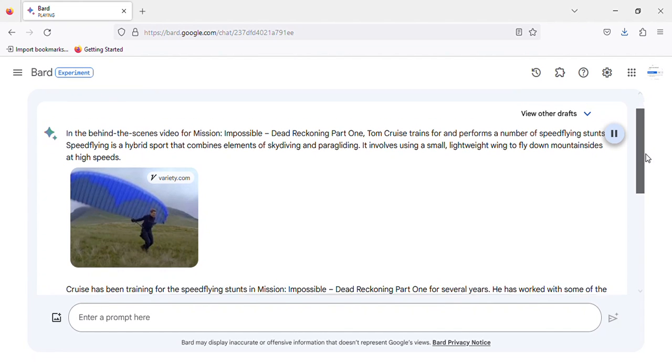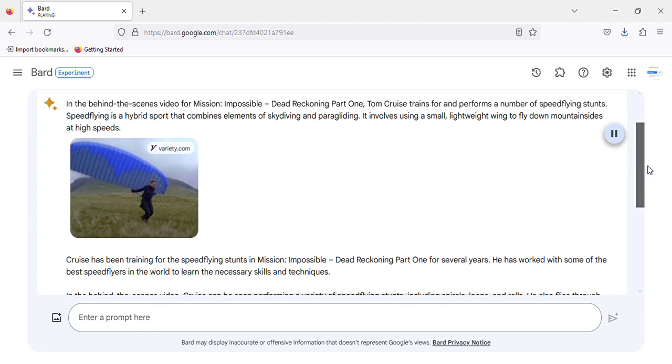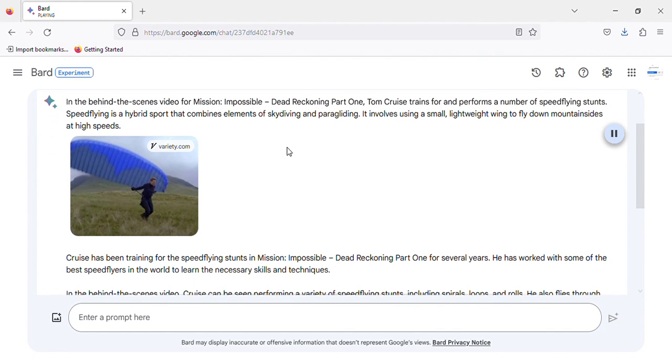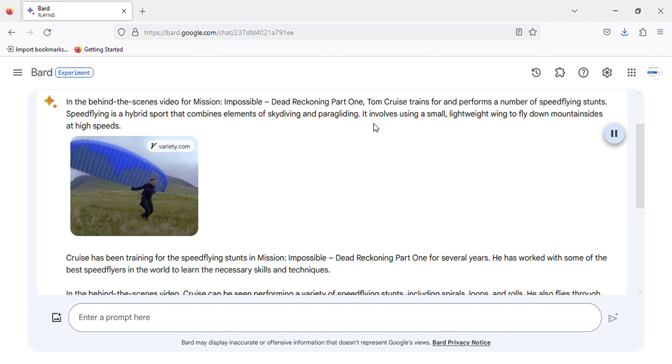In the behind-the-scenes video for Mission: Impossible - Dead Reckoning Part 1, Tom Cruise trains for and performs a number of speed-flying stunts. Speed-flying is a hybrid sport that combines elements of skydiving and paragliding. It involves using a small, lightweight wing to fly down mountainsides at high speeds.